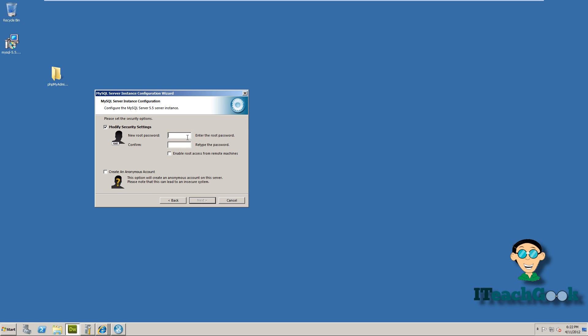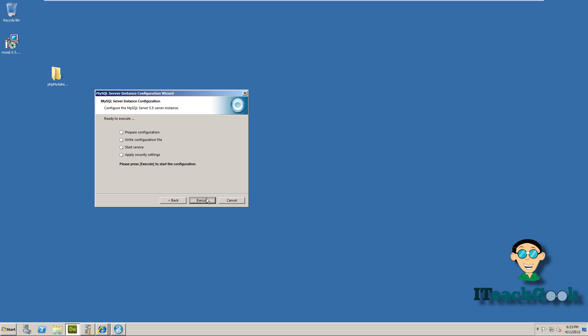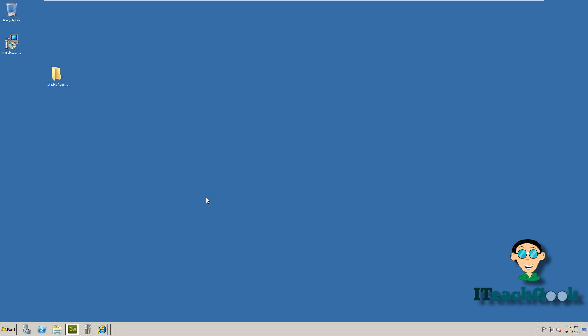Here goes your root password. So you go ahead and make a root password. Please remember this password. Press next, press execute. I'll be back once it's finished. Press finish.